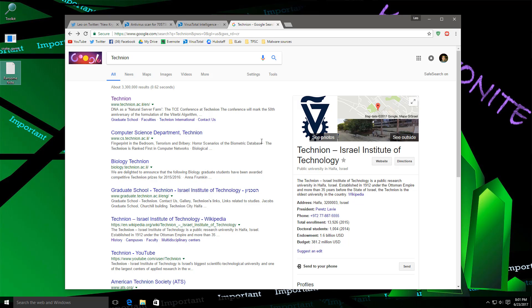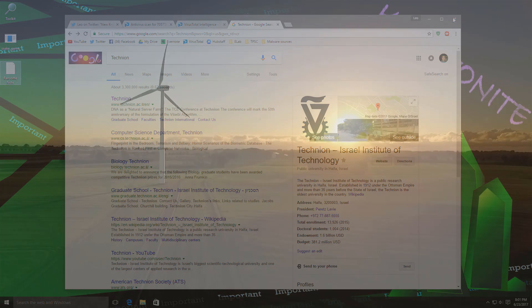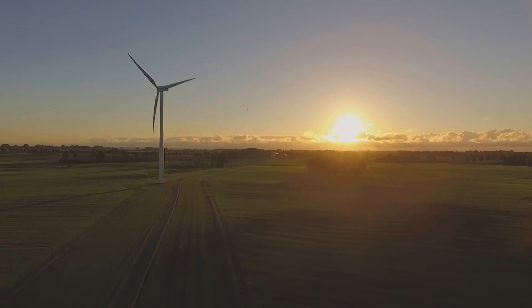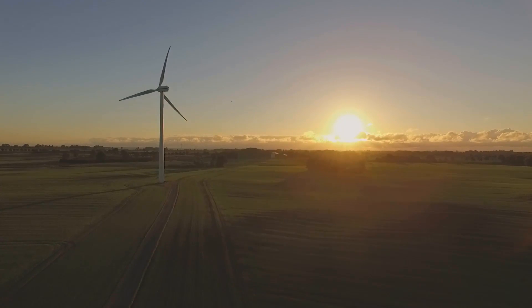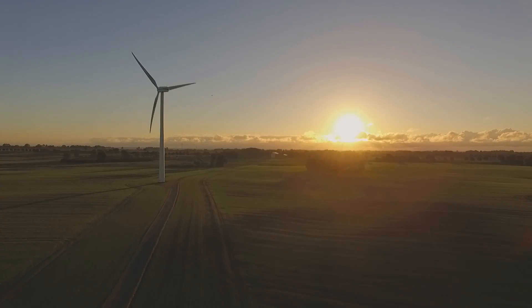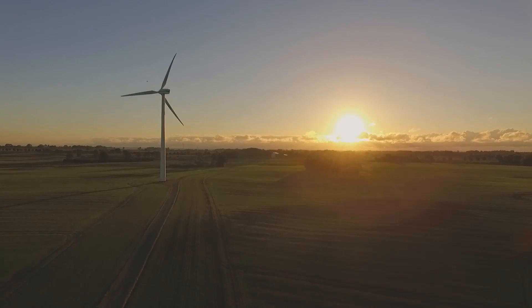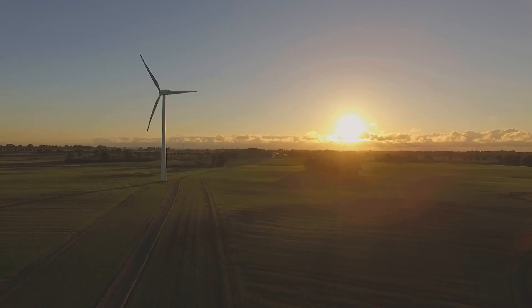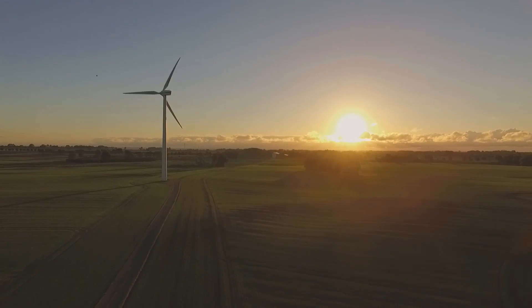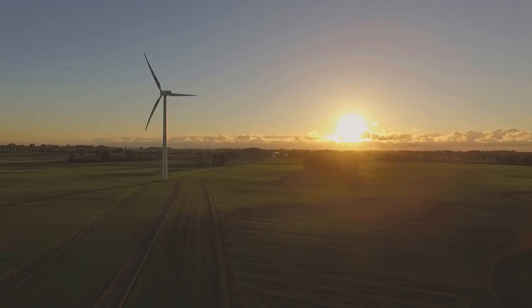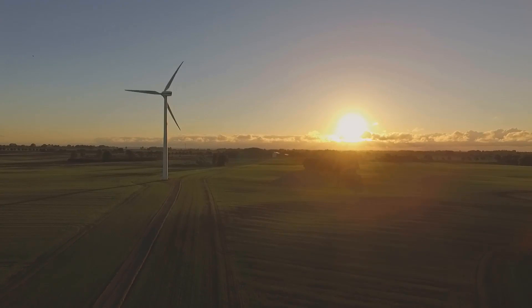And if I find something else, I'll let you guys know via Twitter, so you can follow me there. I will be looking at it a bit more in depth. But for now, that's going to be it. I hope you enjoyed this video. This is Leo from the PC Security Channel. And as always, stay informed, stay secure.